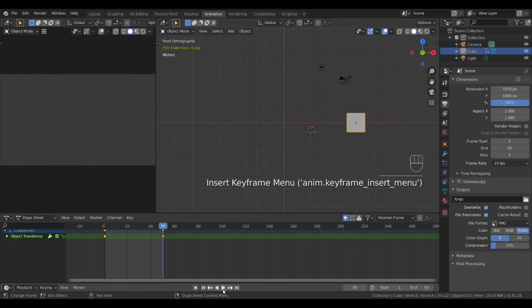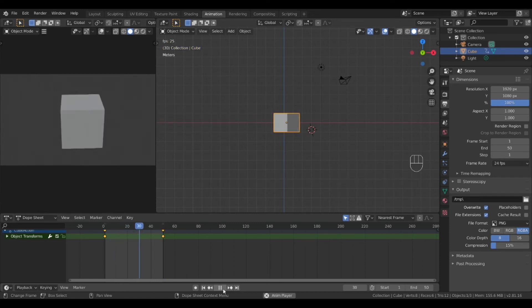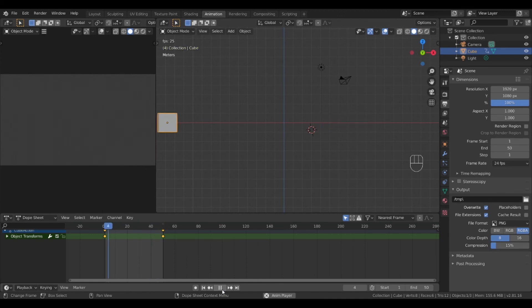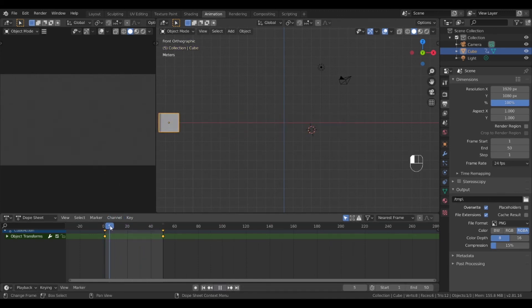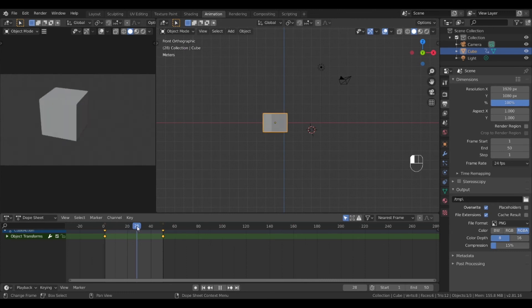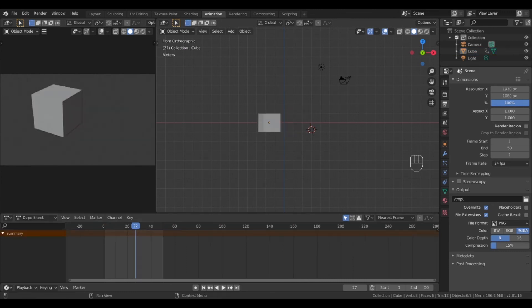Let's play it and see how it looks. You can drag the timeline marker and see the animation frame by frame. Looking good so far.